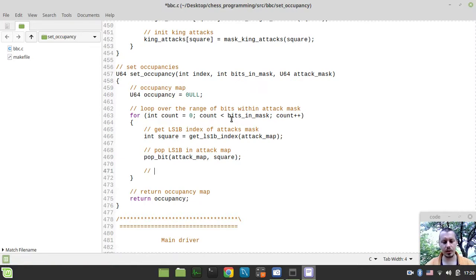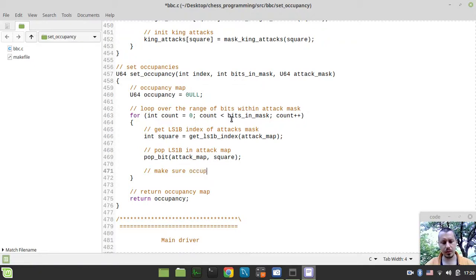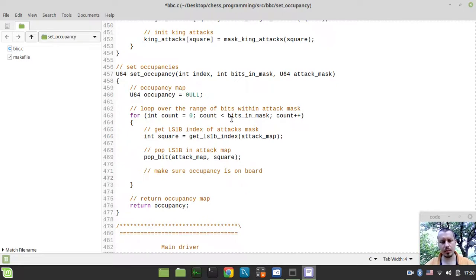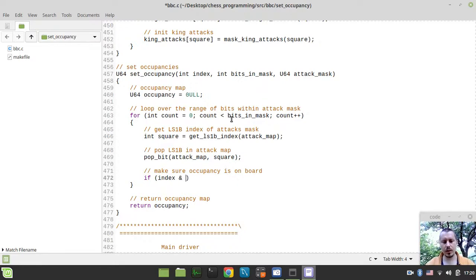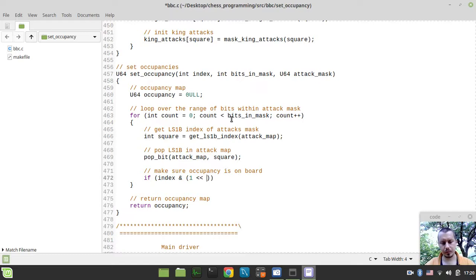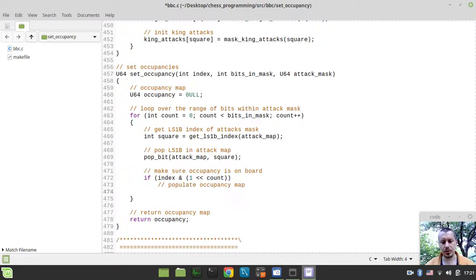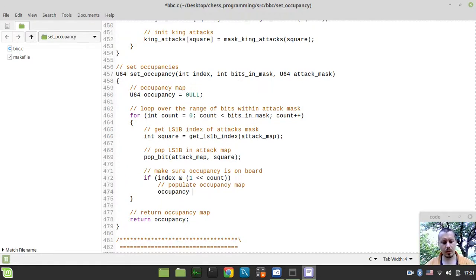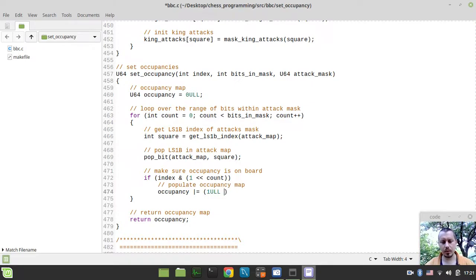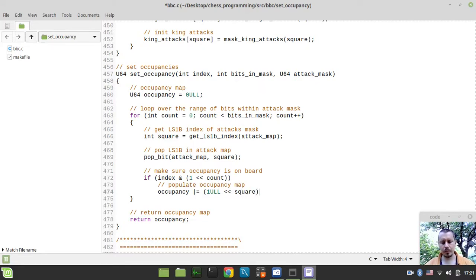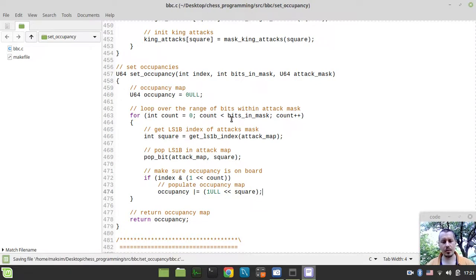And now we need simply to make sure that occupancy is on board. And in order to check this, we can simply say if index bitwise AND with 1 left shifted to the count. In this case we want to populate occupancy map or update the occupancy map. And we can simply say occupancy bitwise OR equals 1 unsigned long long left shifted on the number whatever is available within our square. And this is it.